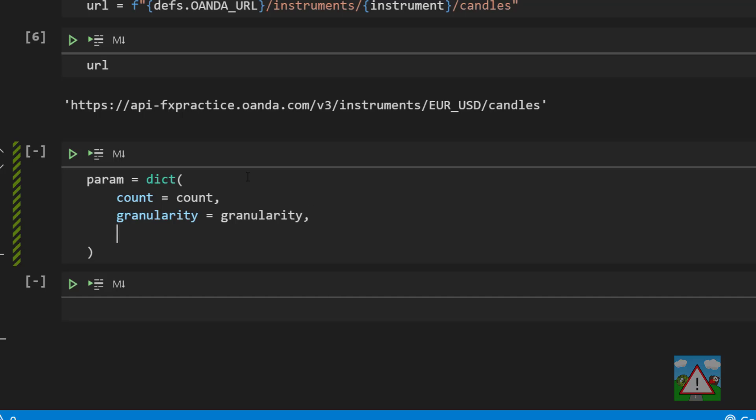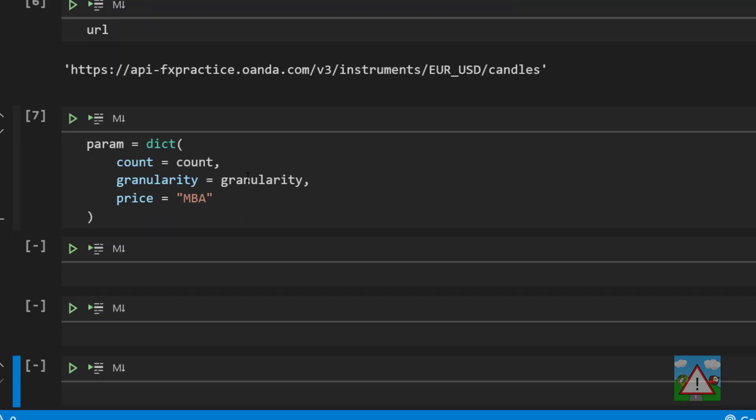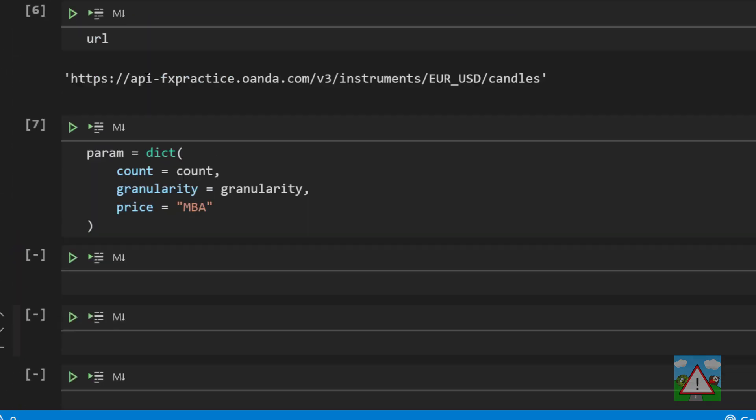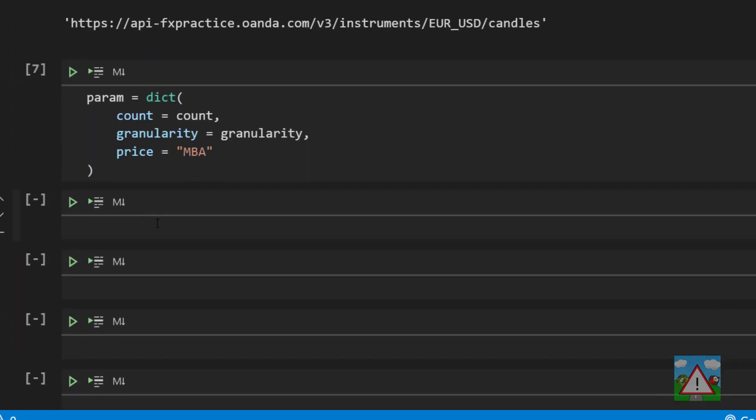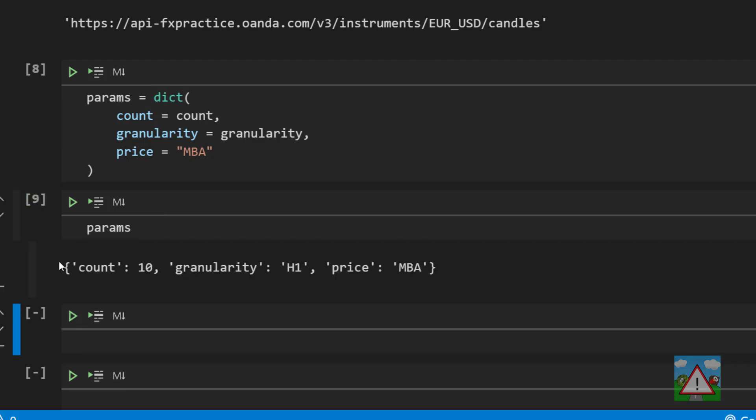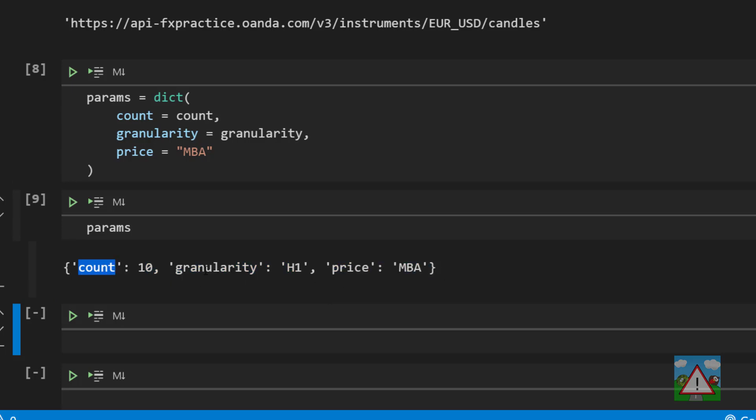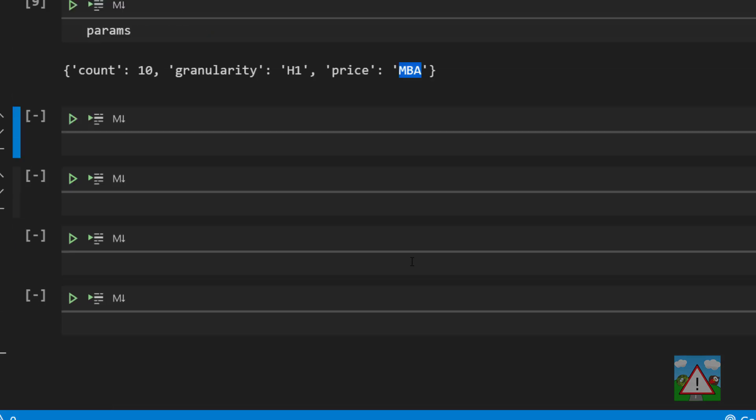Then our price, another key, equals MBA. We can actually print these params, and we can see we have the familiar now object of keys and values: count 10, granularity h1, and price MBA.